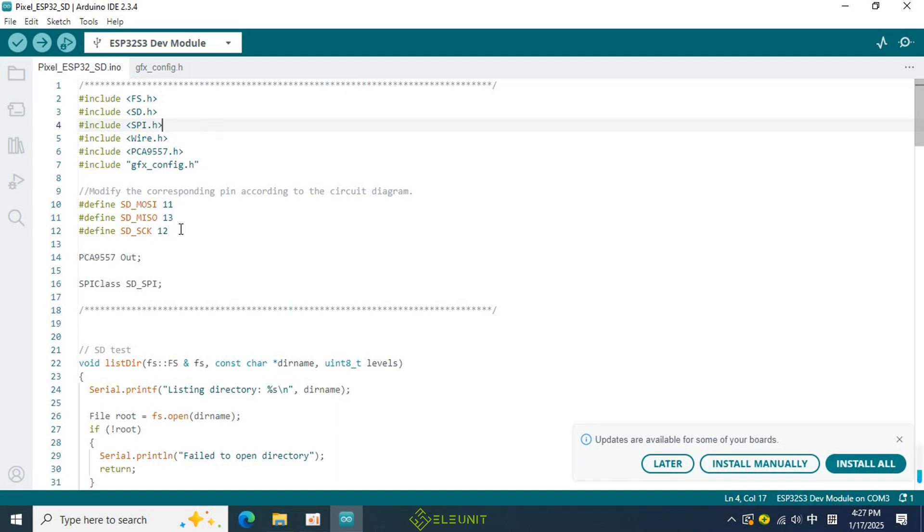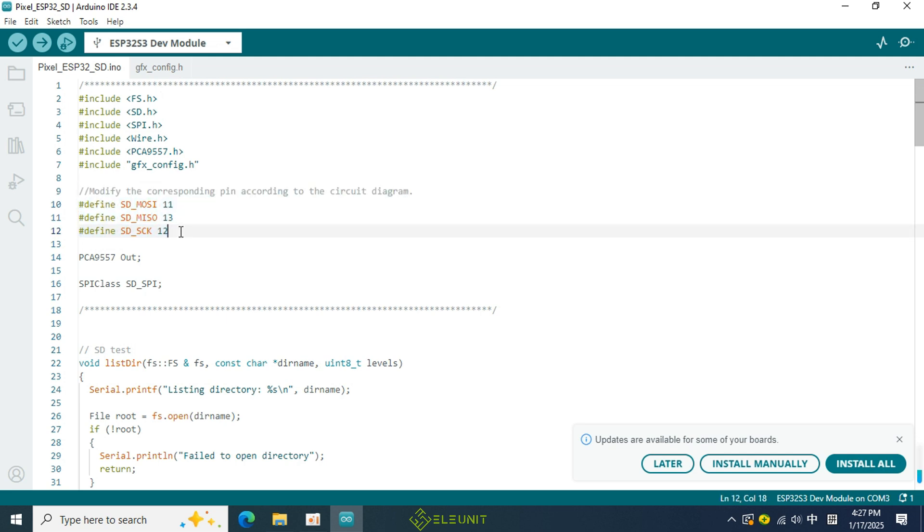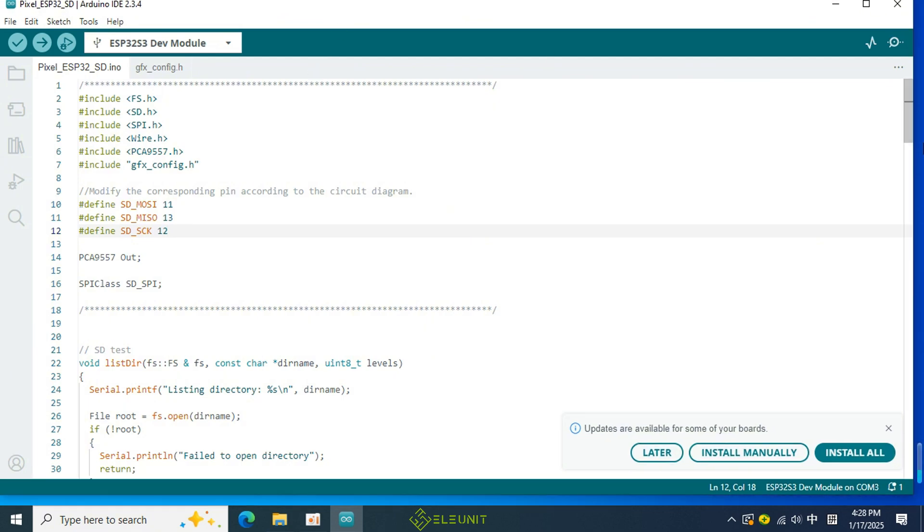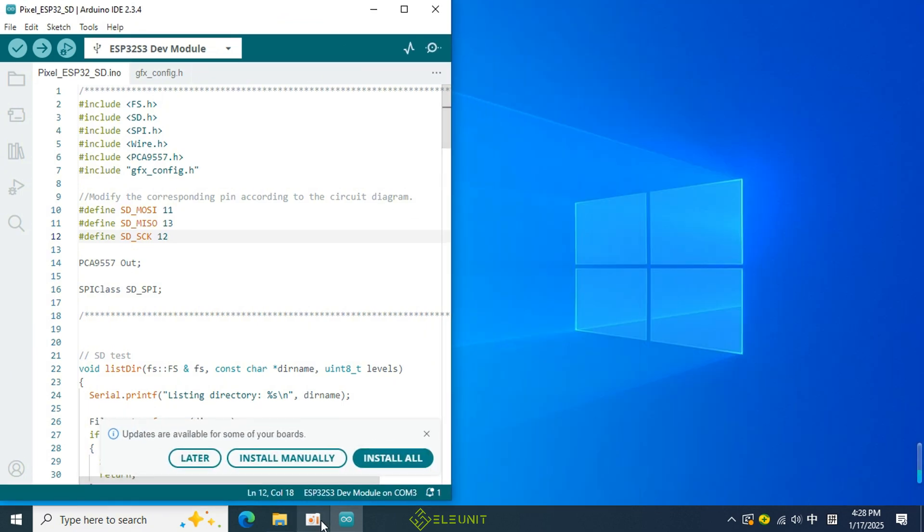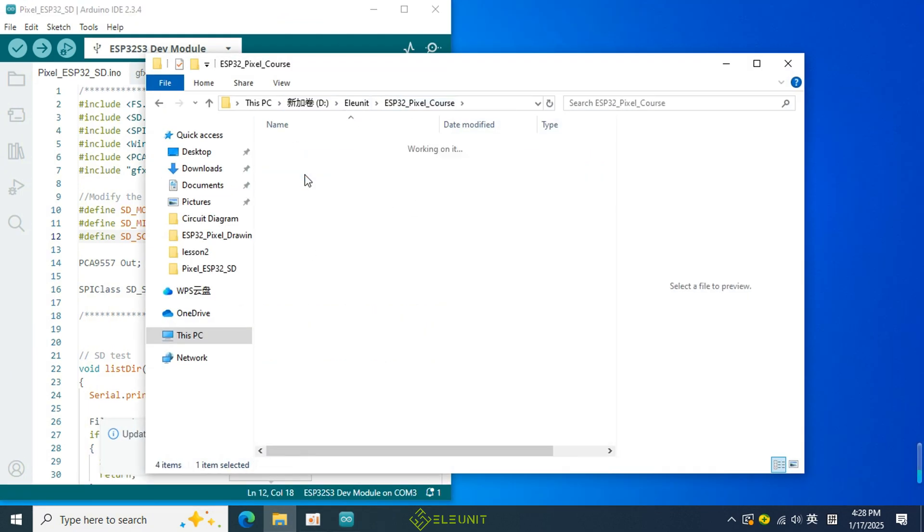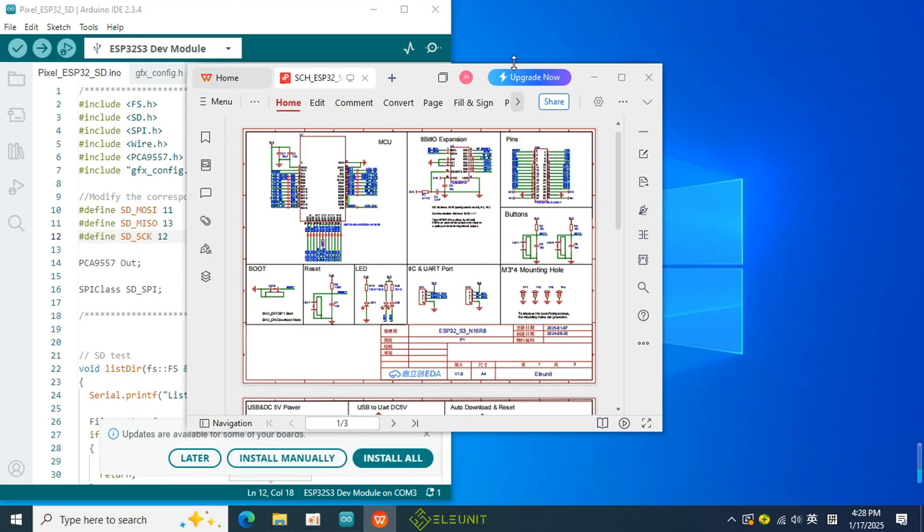Next, I have defined the IO ports used by the SD card here. If you're unsure whether the pins are correct, you can refer to the schematic of the pixel board in the course files.